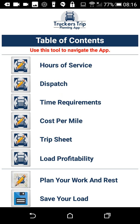Owner operators can instantly calculate their cost per mile, determine the true revenue generated by a load, and instantly see if the load is profitable. Owner operators can measure the success of their load selections and how it affects their business. They can also find available loads in their current locations.